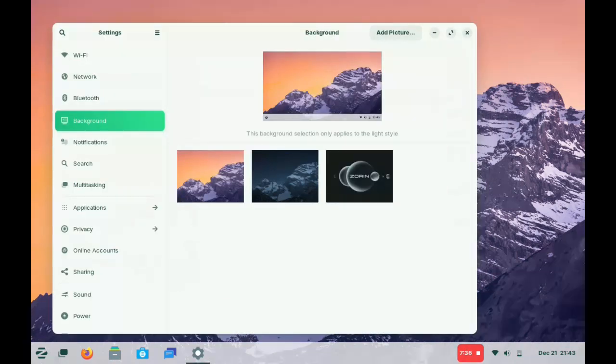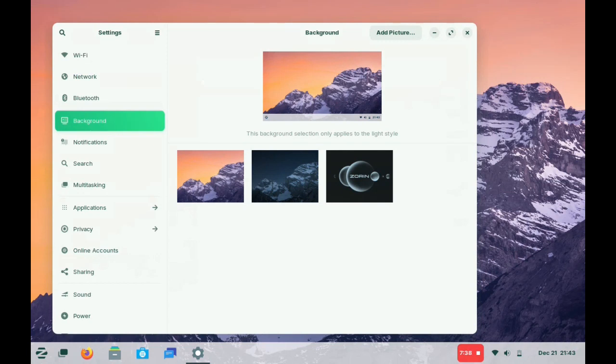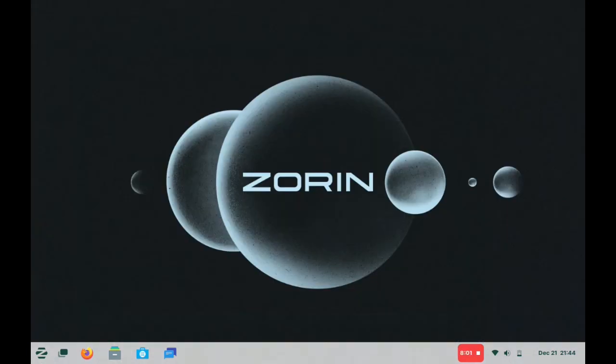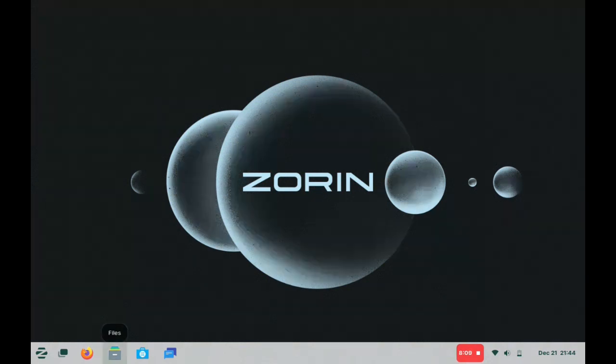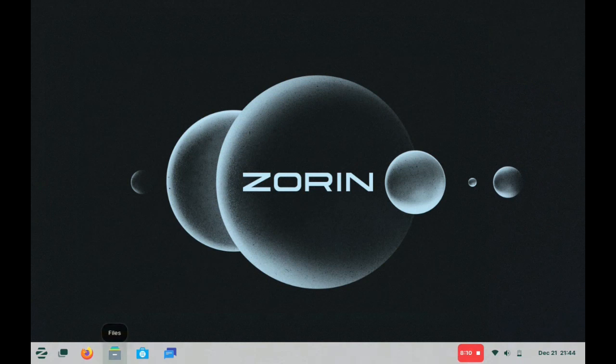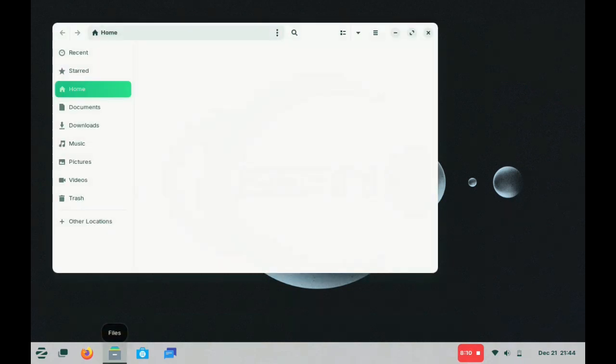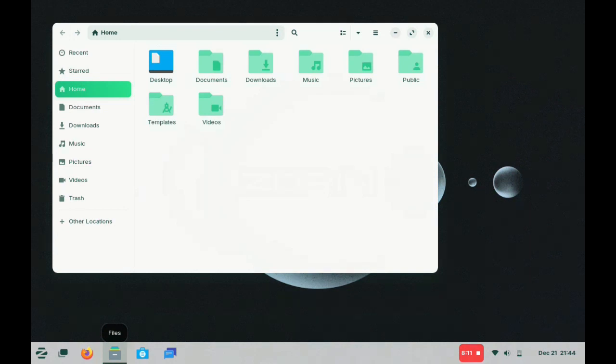Zorin OS releases when it's ready. They don't really have a set schedule, and that may be why something like this has the least amount of problems, if any, upon release. The same thing with Linux Mint by the way, the same schedule. They release when ready and not on a set schedule.